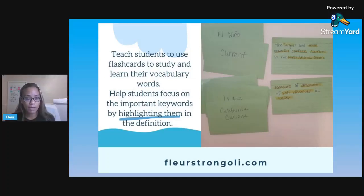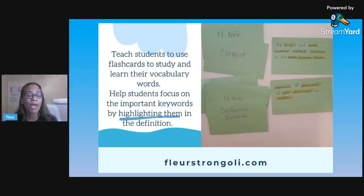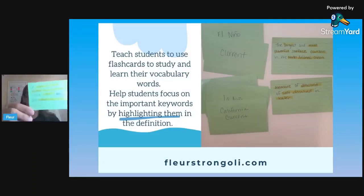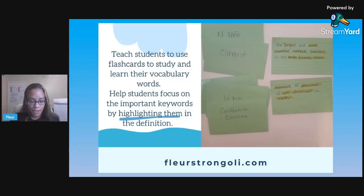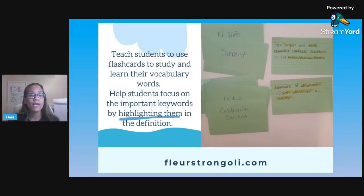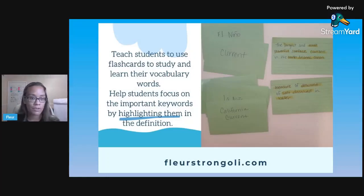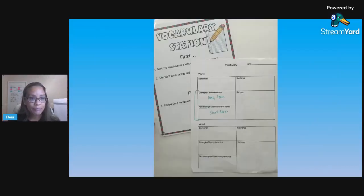If students can pick out the important keywords and they see the word somewhere else, they'll be able to connect it and know that that is the definition for one of their vocabulary words. After highlighting, I like to quiz them — I'll put the definition on my document camera so it's on the screen, and students will stand up if they know the word and say it. They quiz each other and quiz themselves, which models in class how to use flashcards, and I encourage them to use them at home as a study tool.